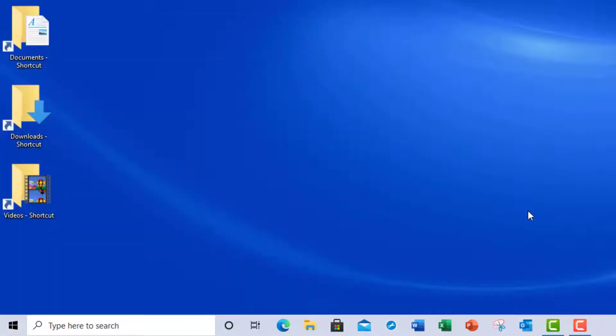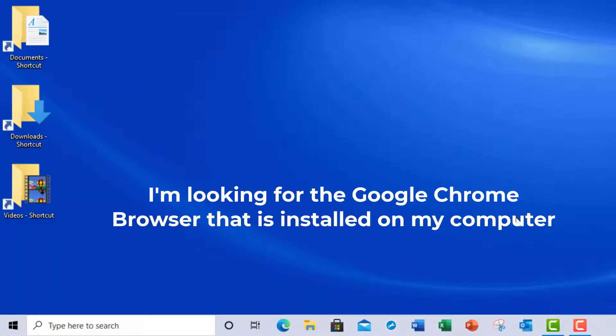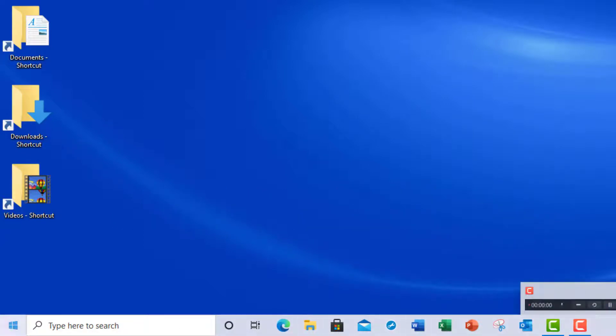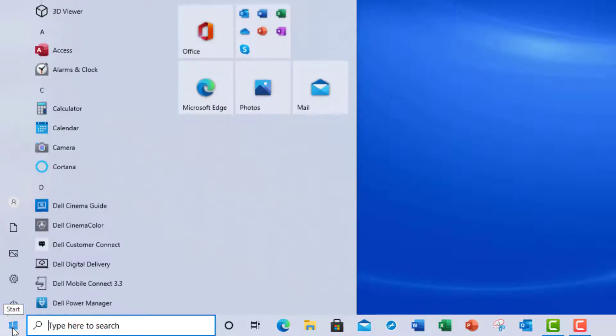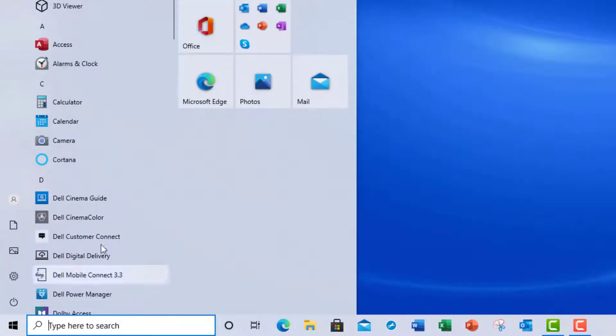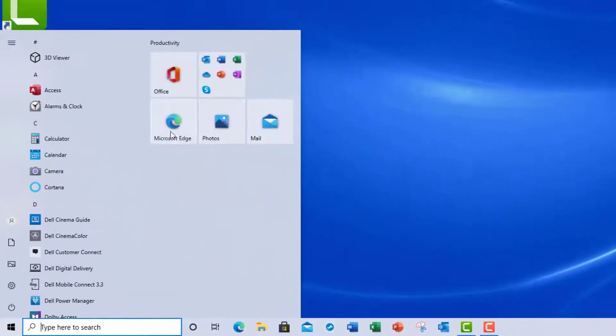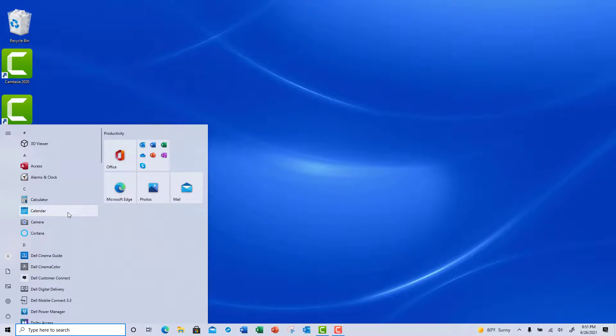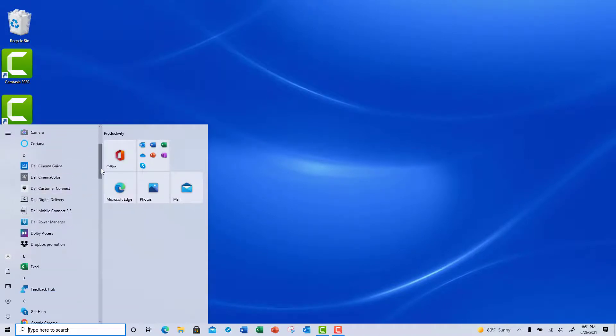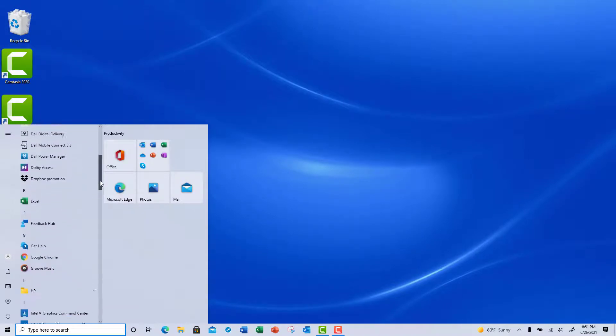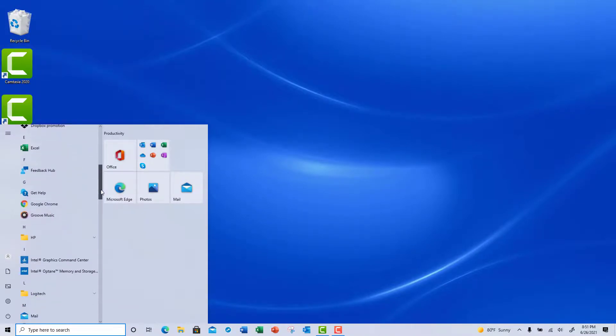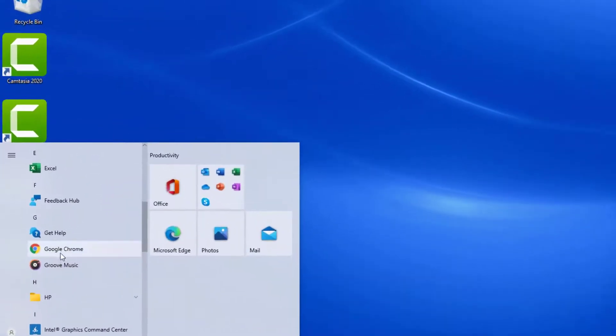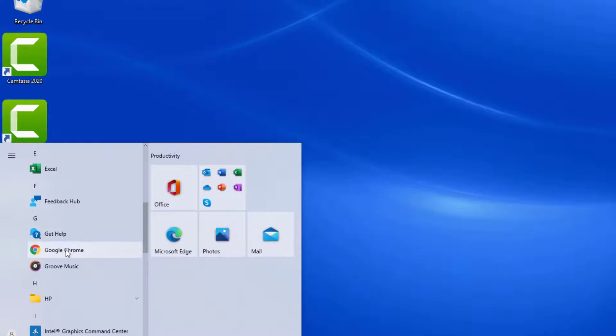Case in point, I'm looking for Google Chrome. I don't notice it on my taskbar at the bottom and when I click on my Start button, I do not notice it in my Start window. But if I use my mouse to scroll down, you're going to notice that Google Chrome is showing up in the list of applications that I have installed on my system.